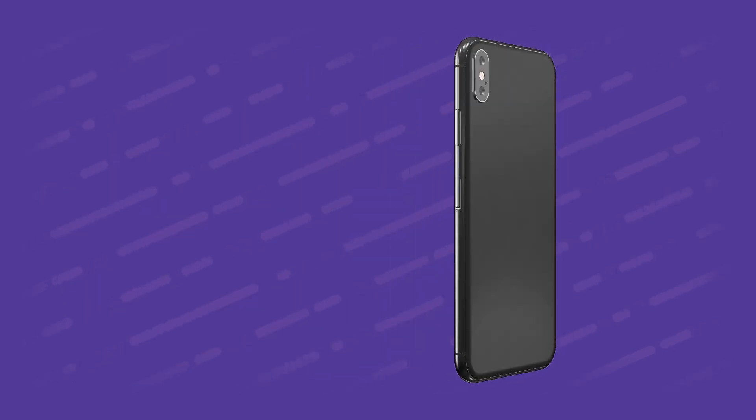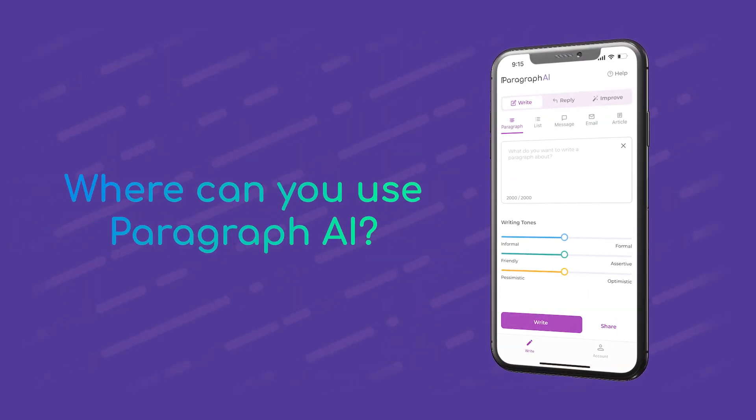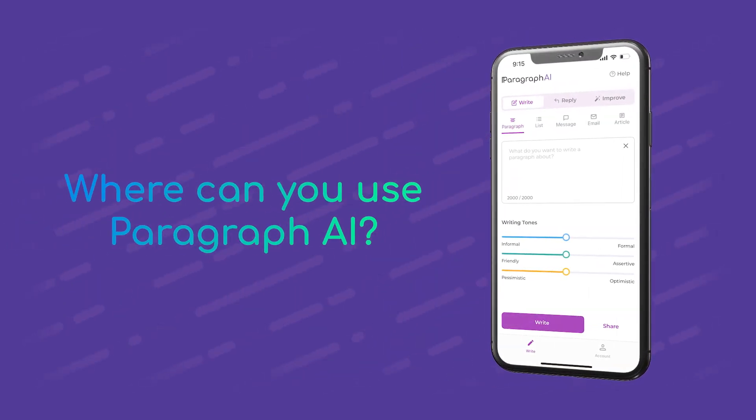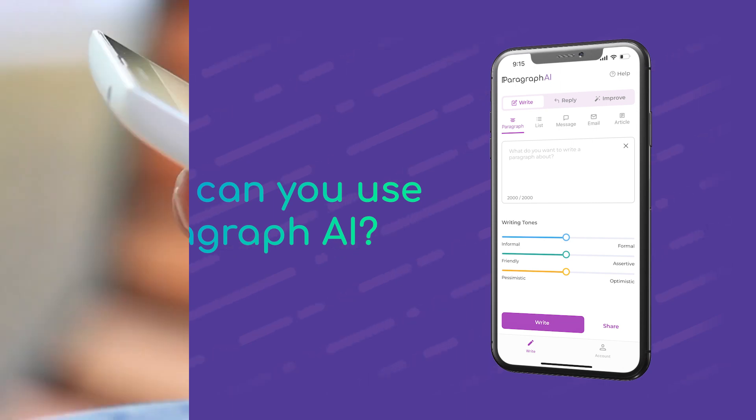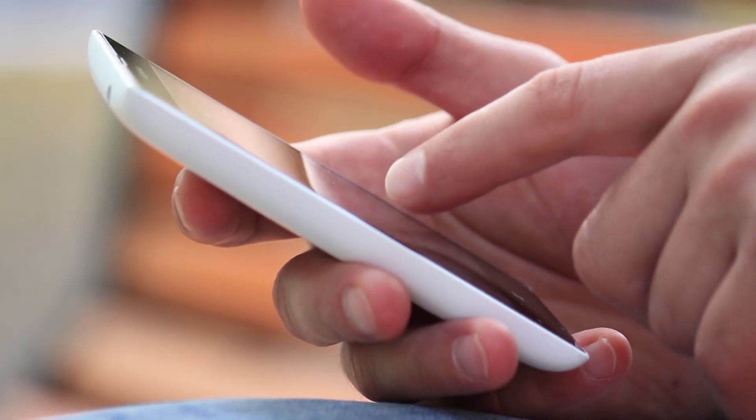But first, let's go over where you can actually use Paragraph AI. You can pretty much use this AI writer on any device imaginable. It's available as a Google Chrome browser extension or as a mobile application for iOS and Android — in other words, it pretty much works wherever you work.